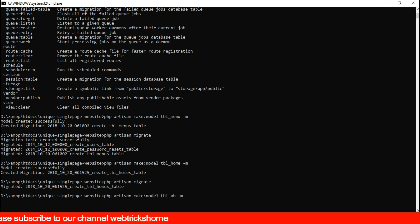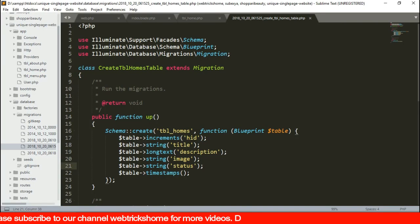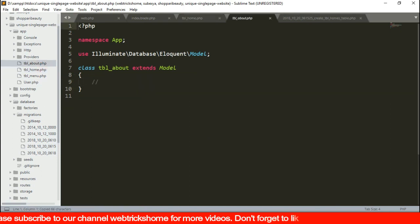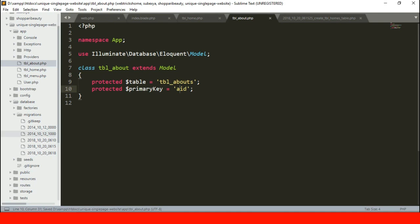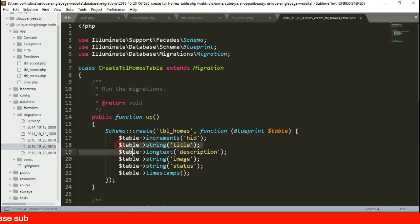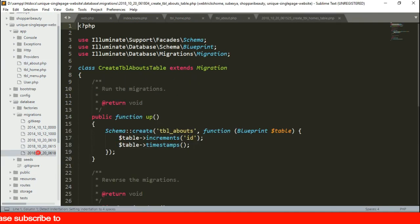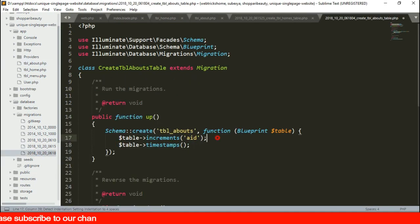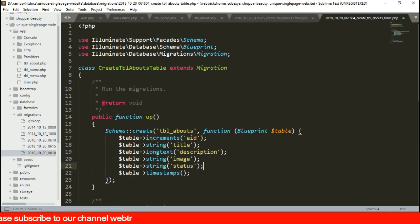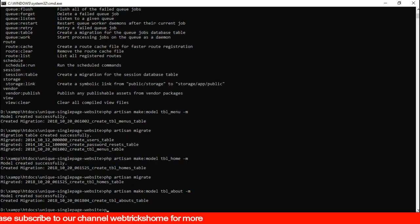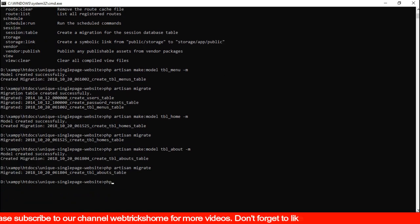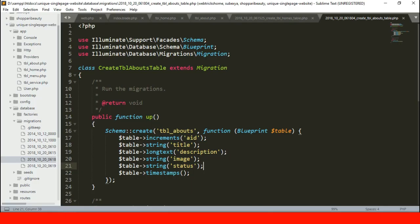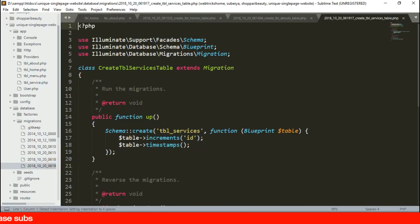Then we can go on to add another table for about section which will be similar to the home table. I'll just copy the data from previous model and migration for quick results. Again repeating the same process for services table. This time we need to change the column names as well.